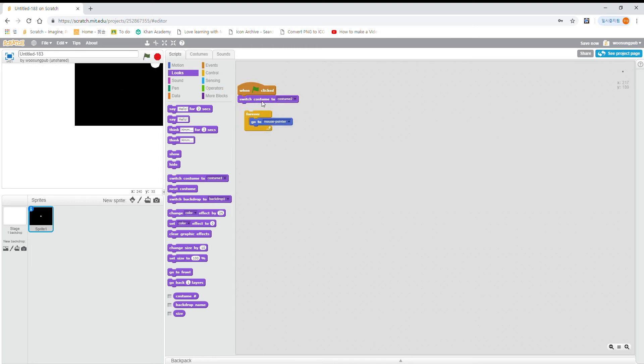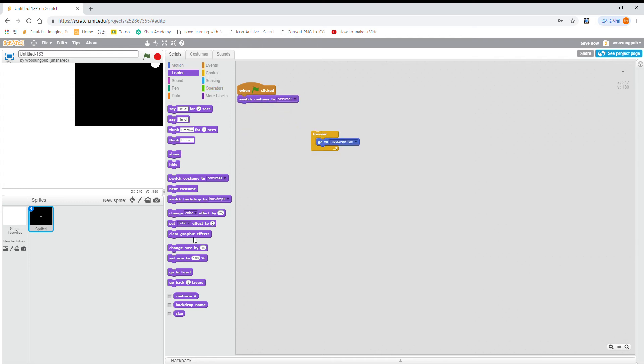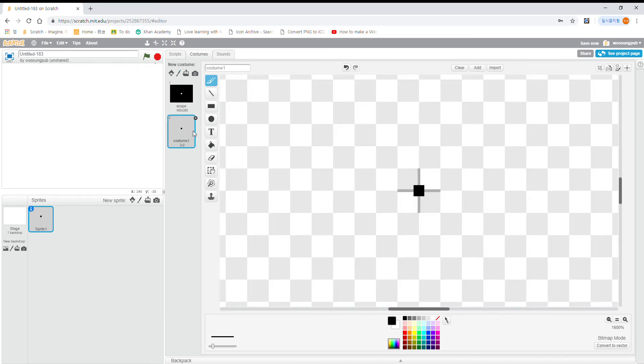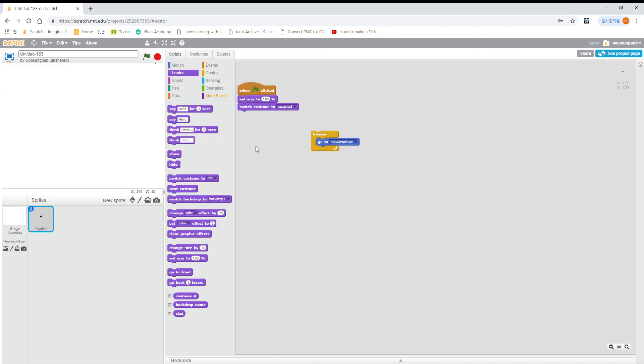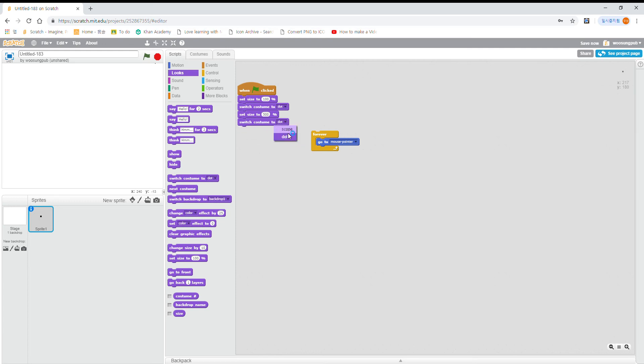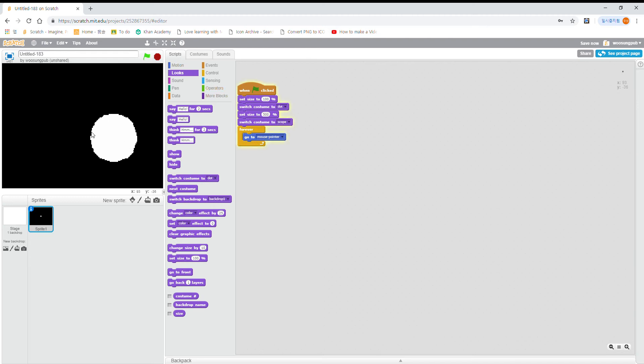So what you want to do is, on click, set size to 100%, switch costume to the dot, which is costume one, and then set size to something like 500% and switch to scope.